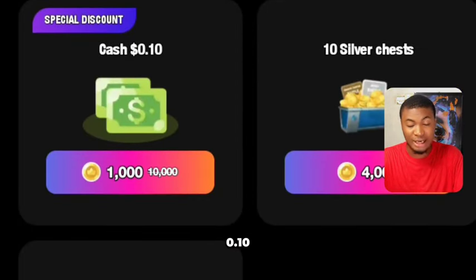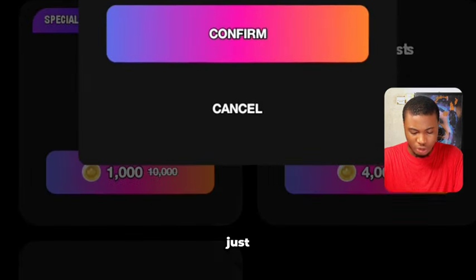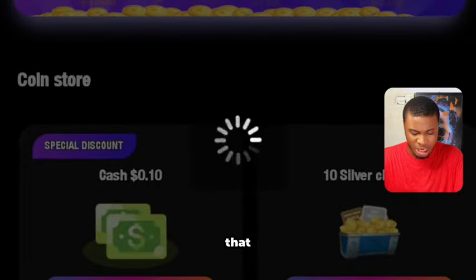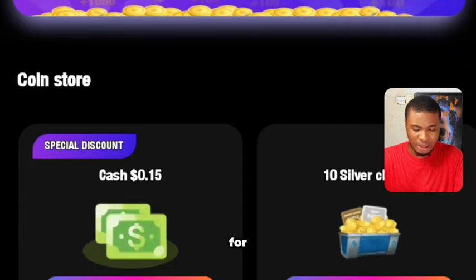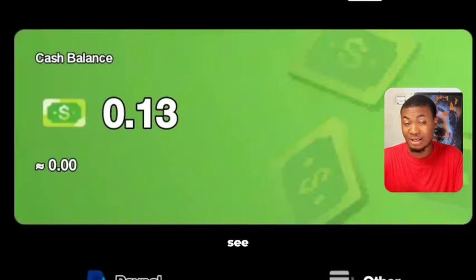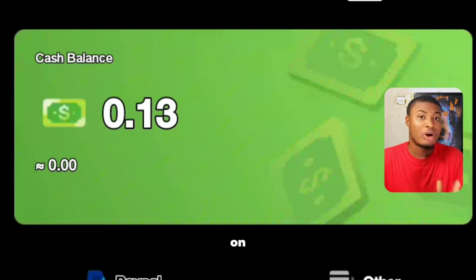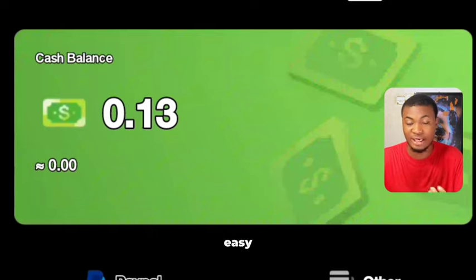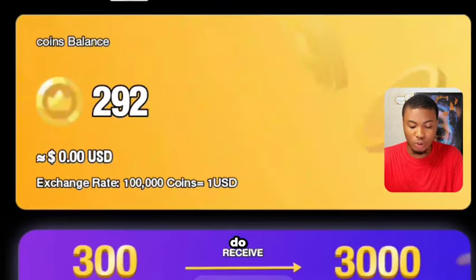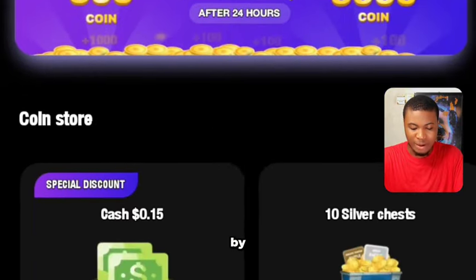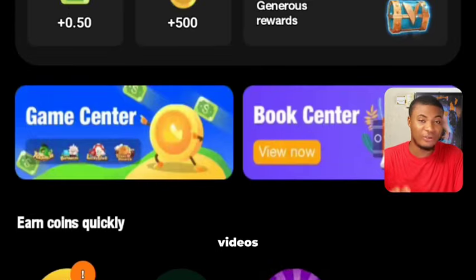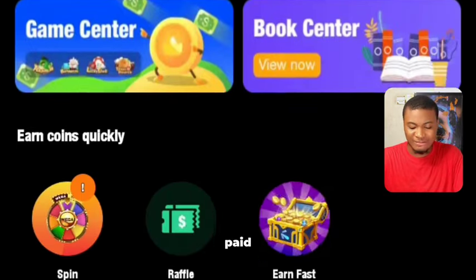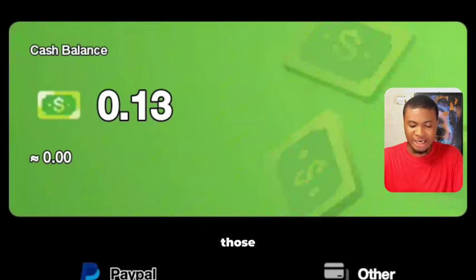You can also exchange 1000 coins for $0.10 USD. I'm going to purchase that as well — you can see it's already purchased. Checking the balance, I now have $0.13. You can also get $0.15 for 2000 coins. You earn these by watching videos and doing activities on the platform.